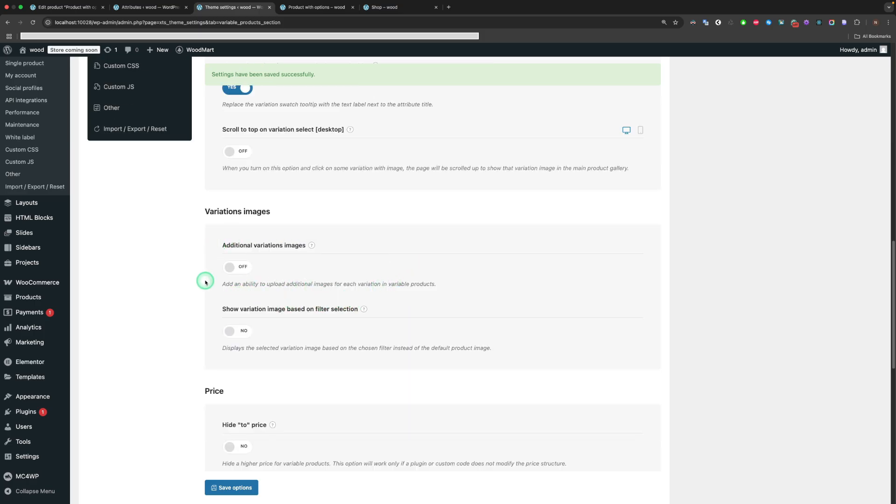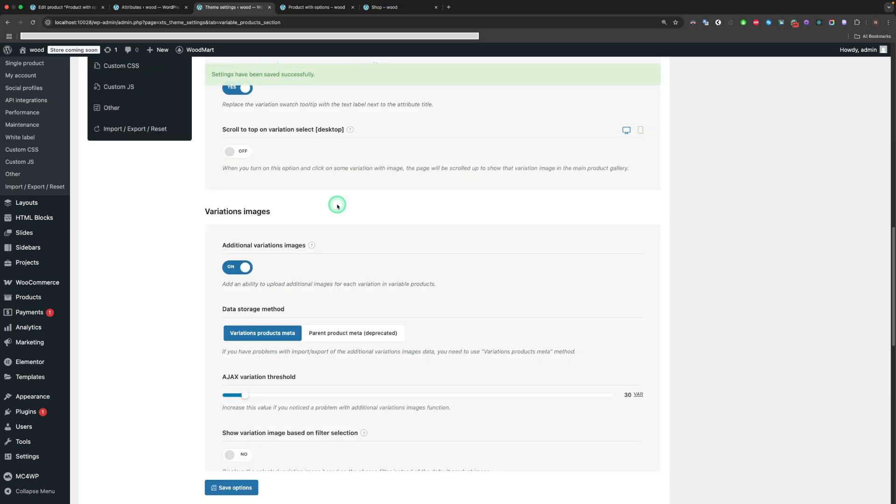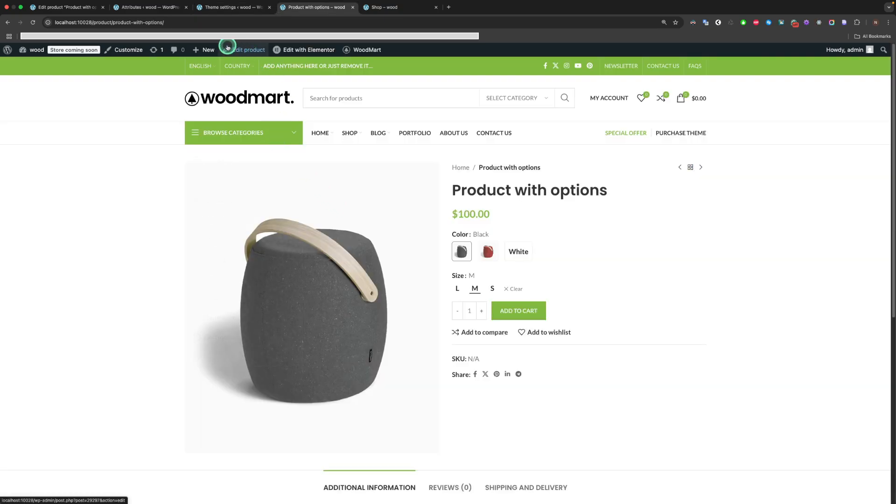Additional Variations Images adds an ability to upload additional images for each variation in variable products.